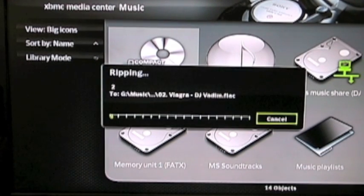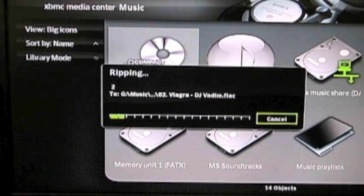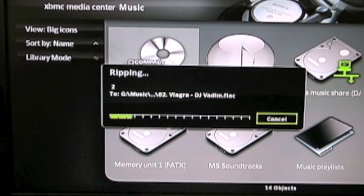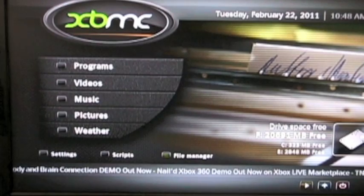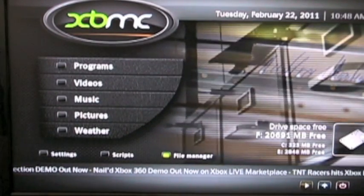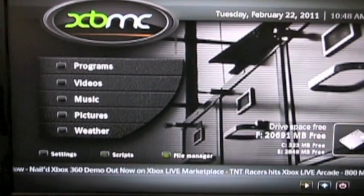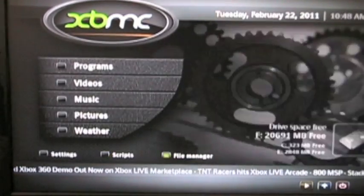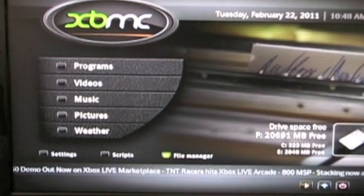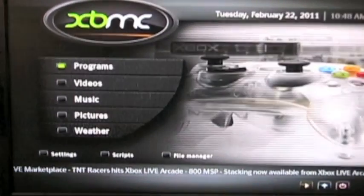FLAC is the highest fidelity — it's what they call lossless. It is FLAC. Lossless means that there is no loss in audio quality. Now we're going to name the file. I'm going to go to the file manager — notice it's down here.